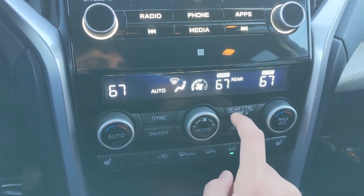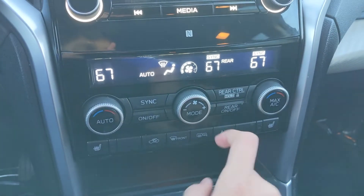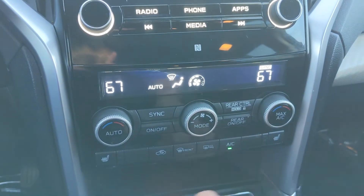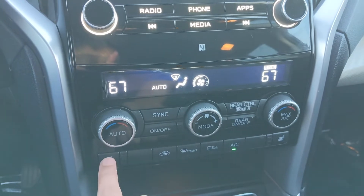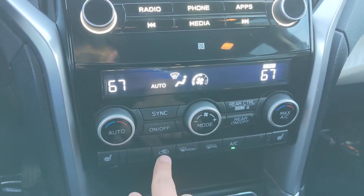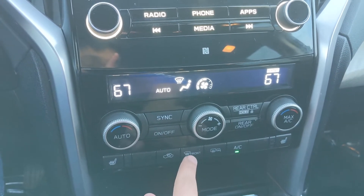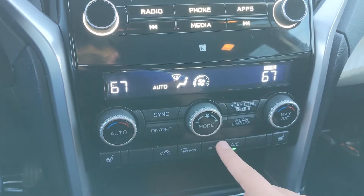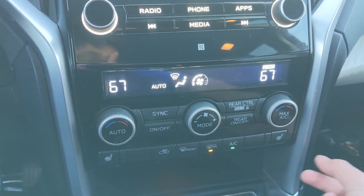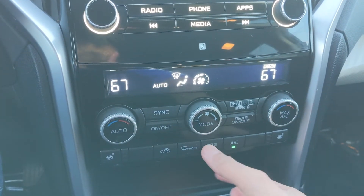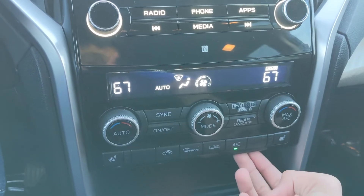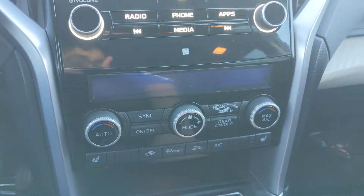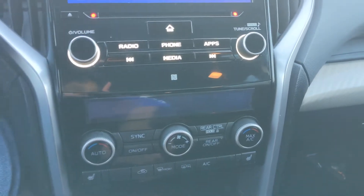We can look at the rear climate control, lock the rear climate controls if you want, and turn the rear climate controls on and off. Below that we have heated seats, the recirculating air button, front defogger, rear defogger, mirror heaters, and the air conditioning on/off. I'll go ahead and turn the climate controls off.